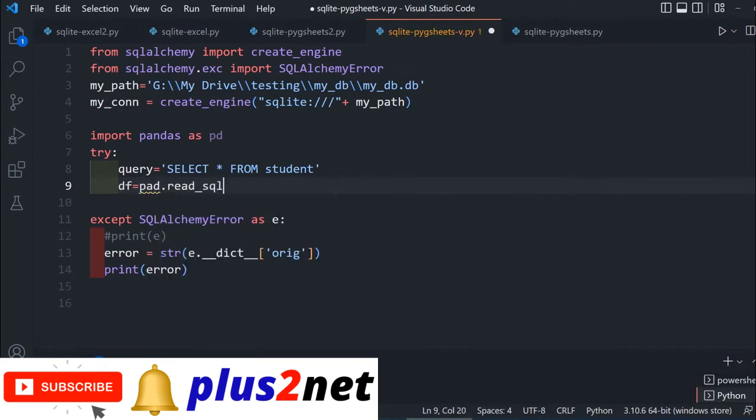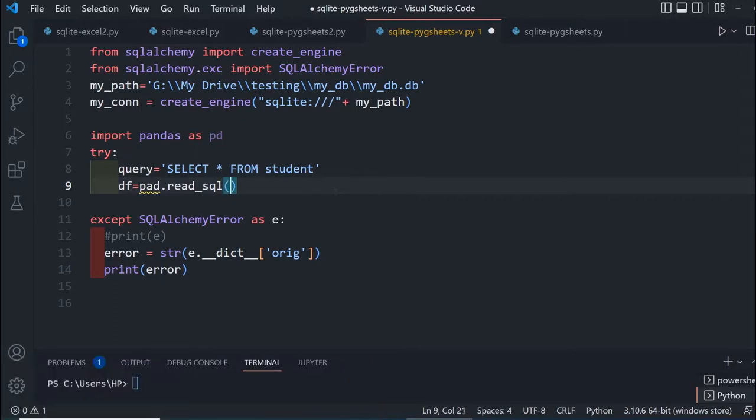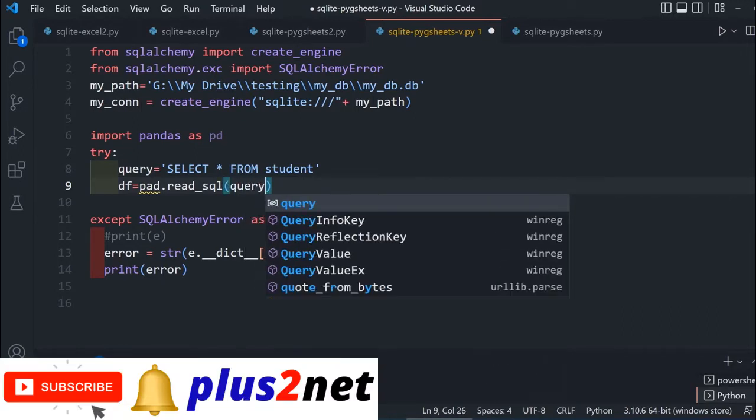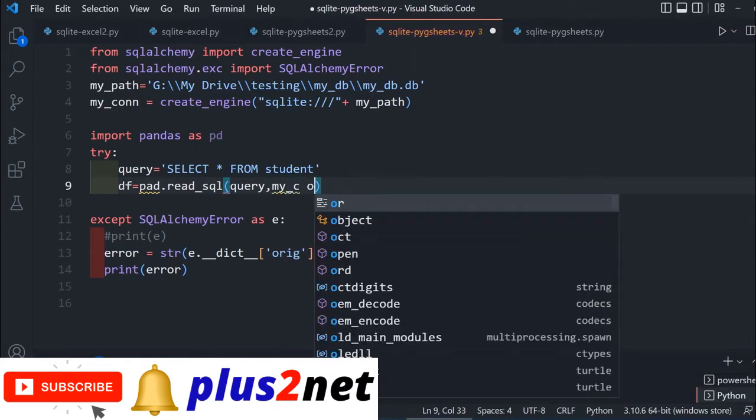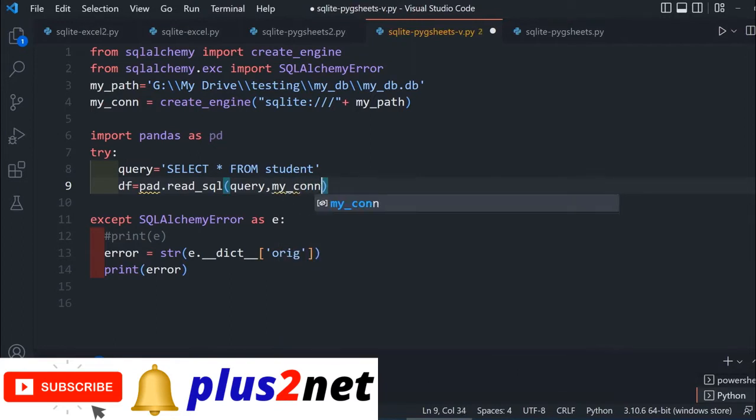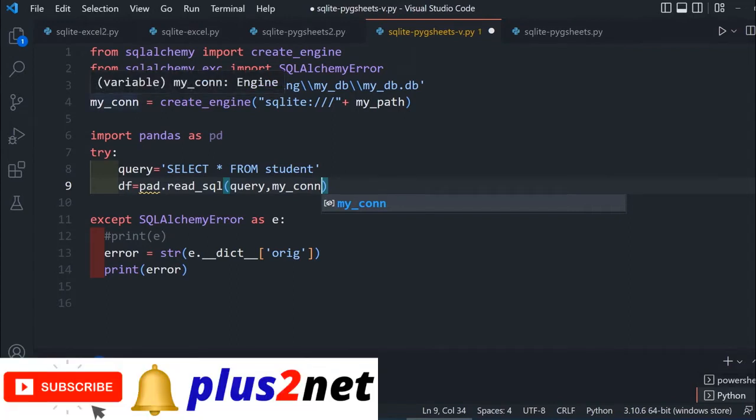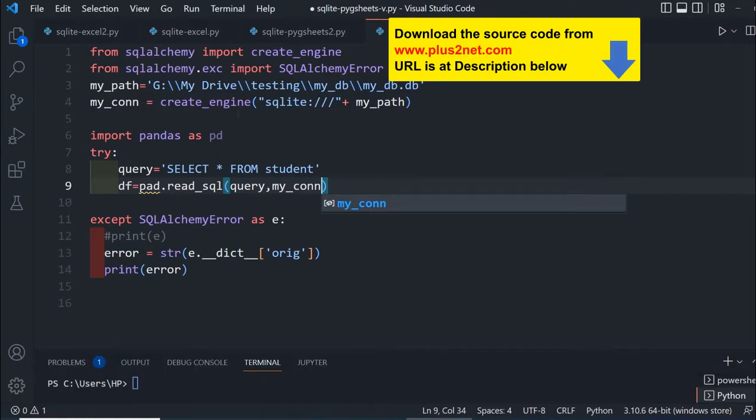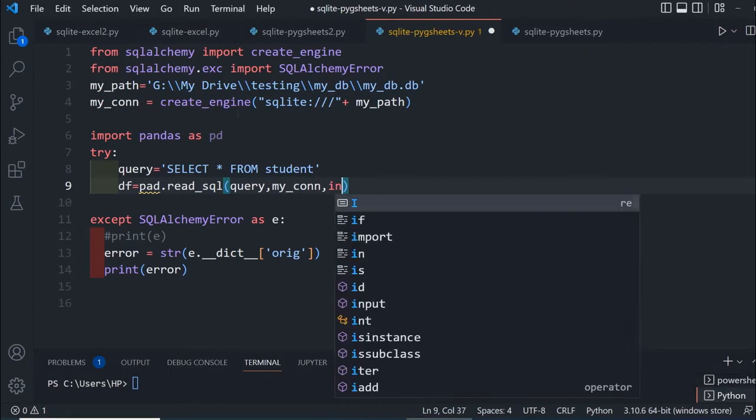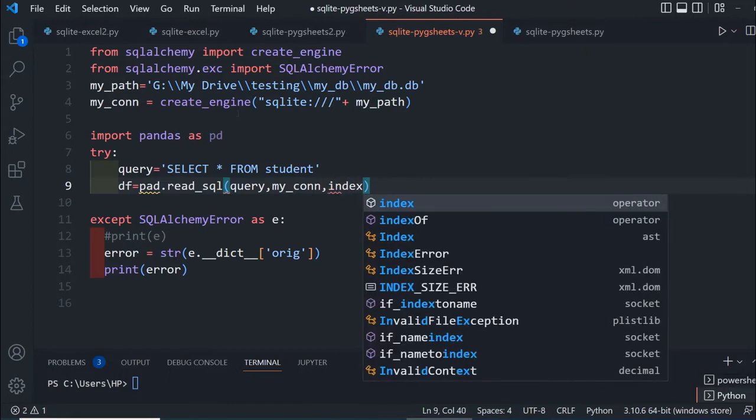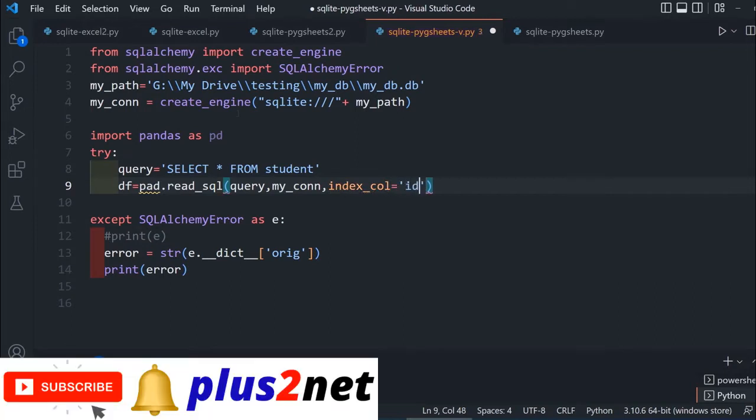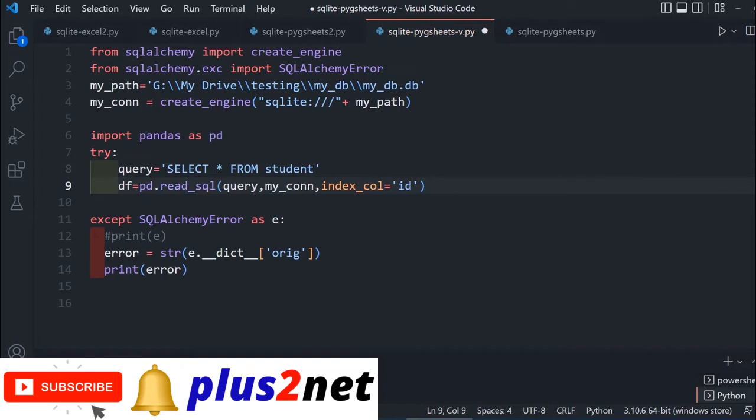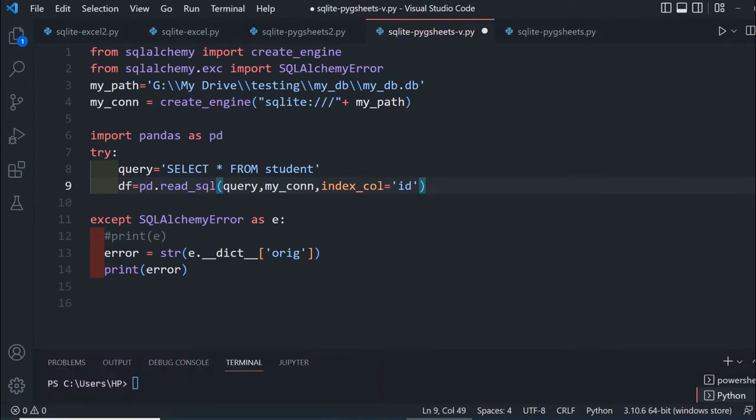This reads the data applying this SQL. The query is what we wrote above. The connection is my_connection declared at line 4. If you're using a different SQLite driver, use the same variable name. I'm saying use that index column, the ID column in the student table, as your index. You can download the entire source code from the description.